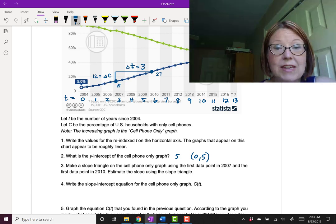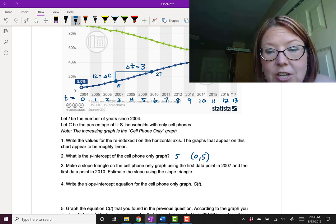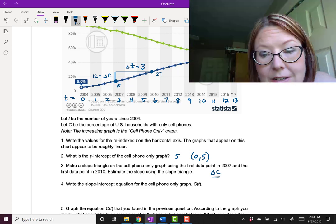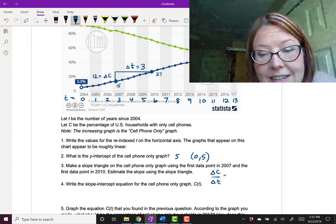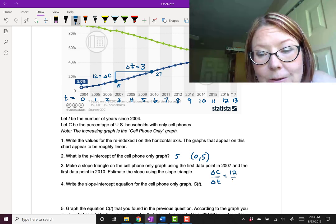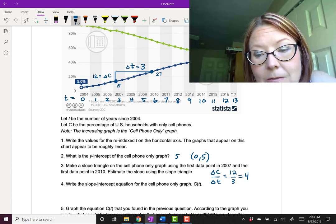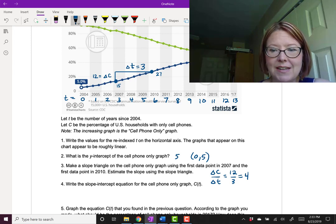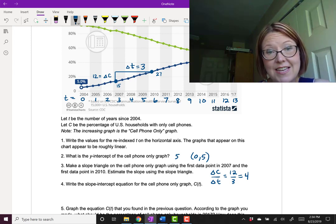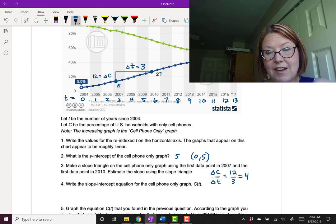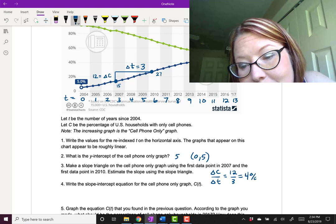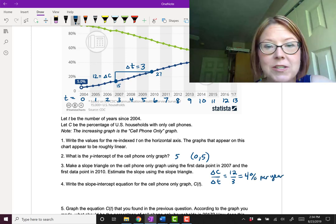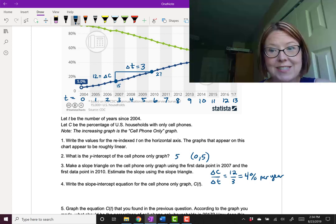So now we can estimate the slope using that slope triangle. We're going to do the change in dependent variable. So that's delta c over delta t, which is 12 over 3, or just 4. Now just to kind of get a sense for what this means, the units on the c-axis are percentage, and the units on the time axis are years. So we're gaining about 4% per year in terms of U.S. households with cell phone only service.